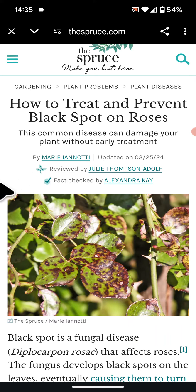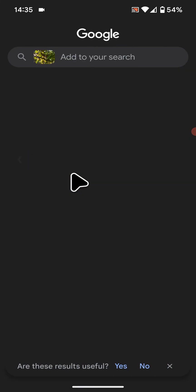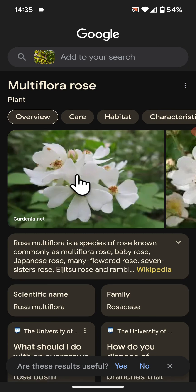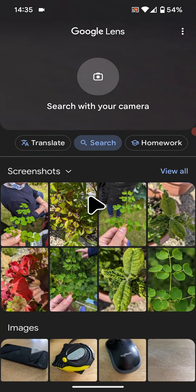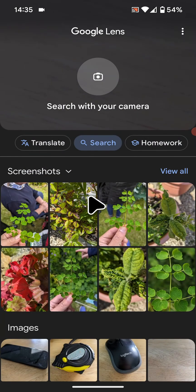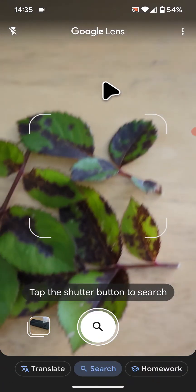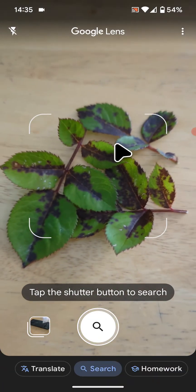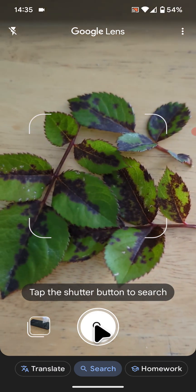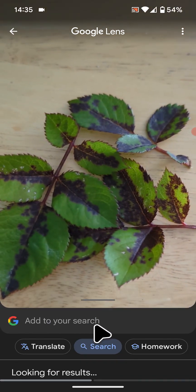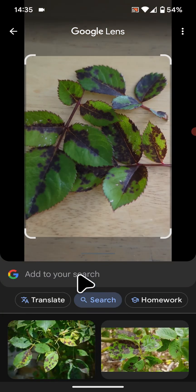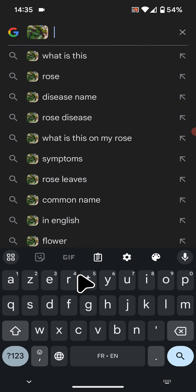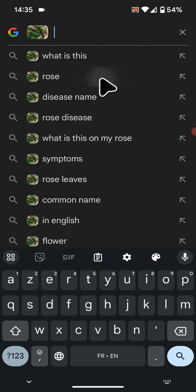Now go back to the app again. The second way is by using your camera. Tap on search with your camera. Position the camera in front of the bad leaves, then tap on search. Then tap on add to your search and type the name of the plant or tree. Again, in my case it's a rose.